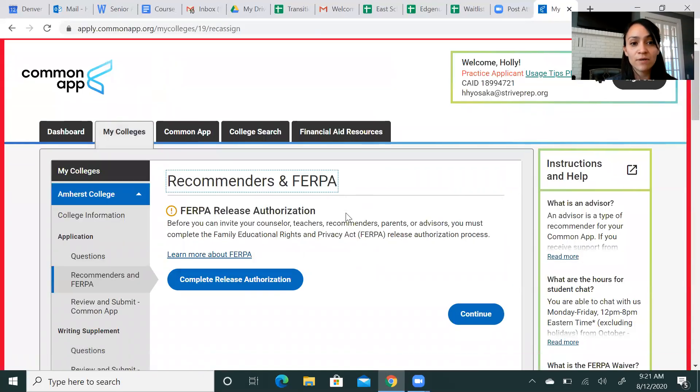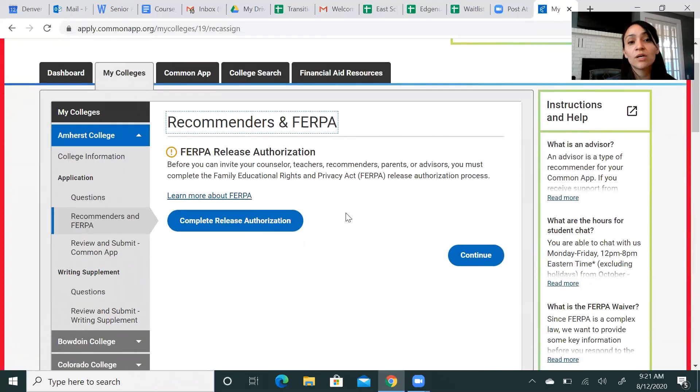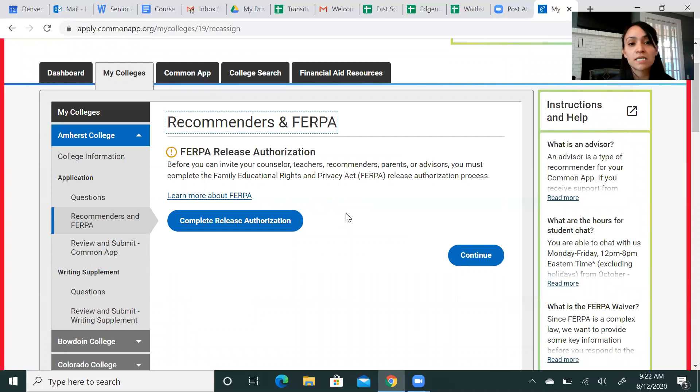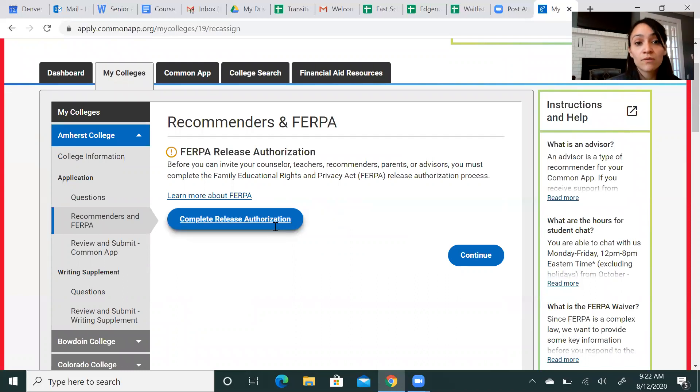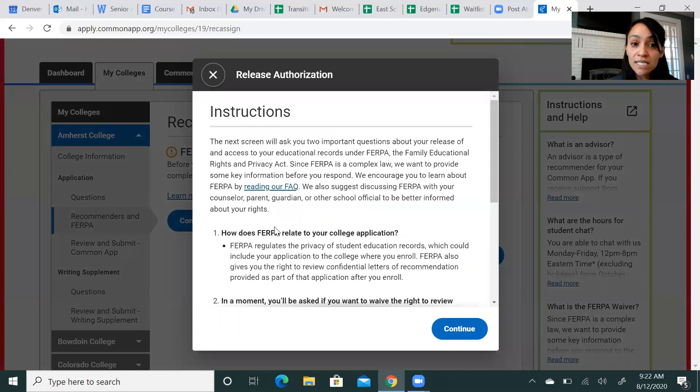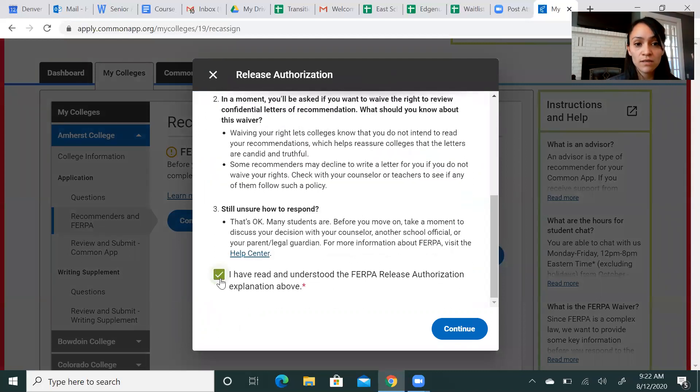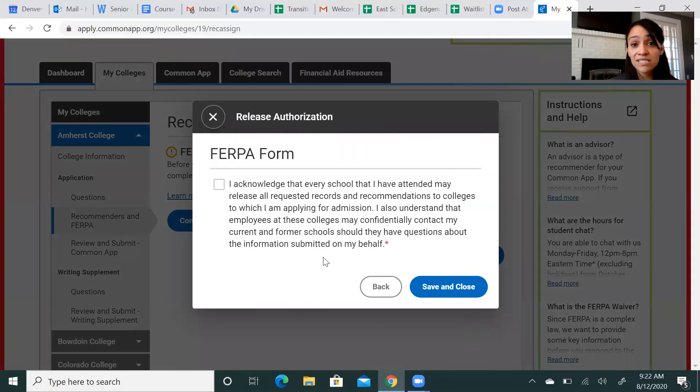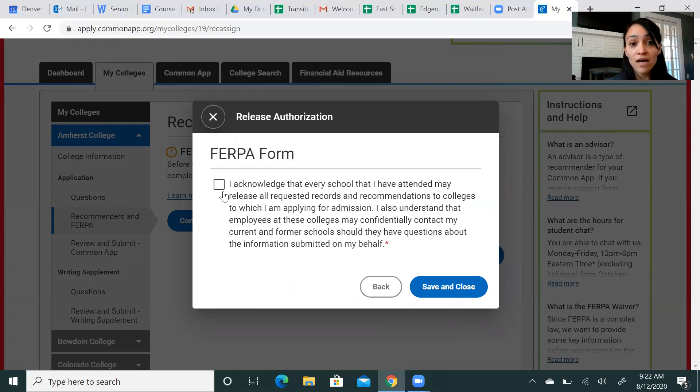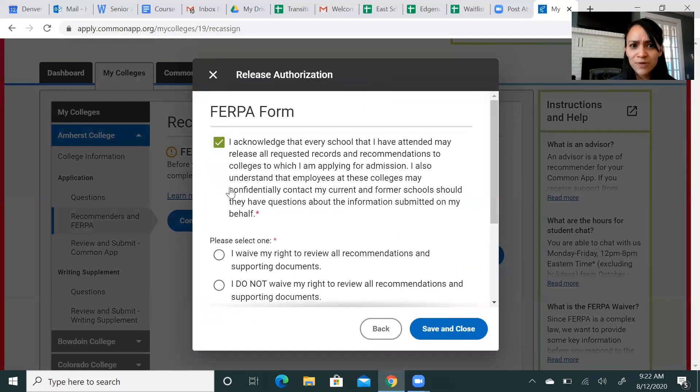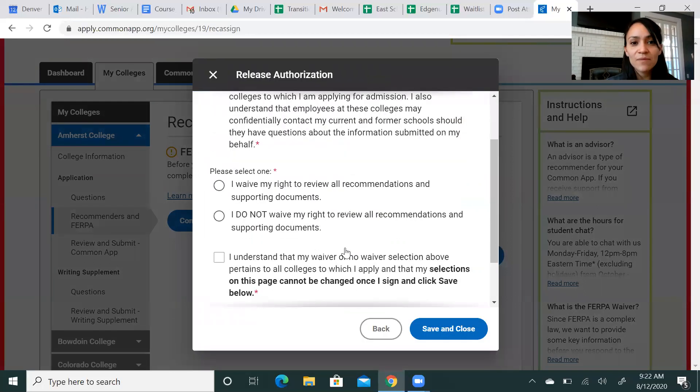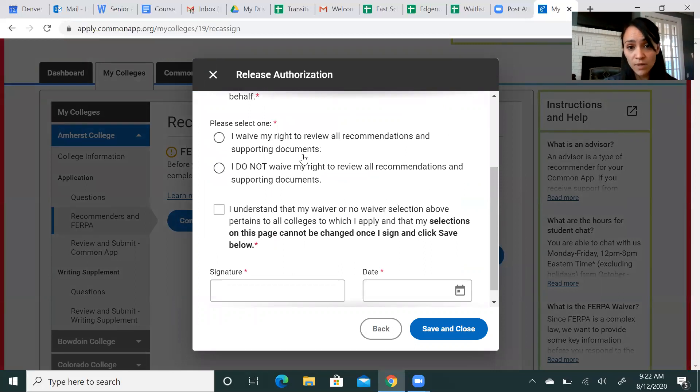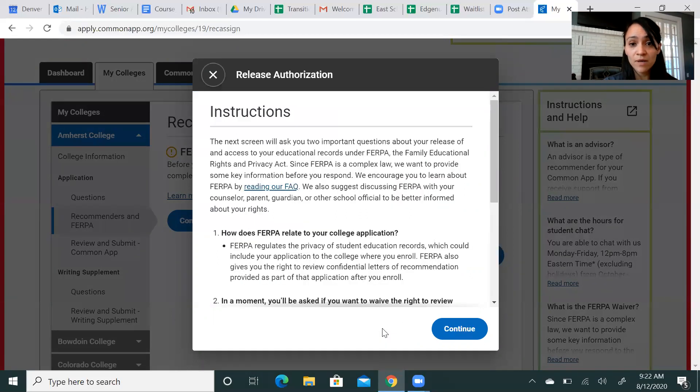Next piece here, recommenders and FERPA. In order for us to send your transcript and to send your letters of recommendation, you must complete the FERPA authorization here. So you complete release authorization, read through this, and once you agree, you will check that and continue. And you're essentially saying, I acknowledge that my school can release this information and that it will be done in a confidential way, and that you do waive your rights to review the recommending supporting documents. That's the only way you'll be able to submit all this information.